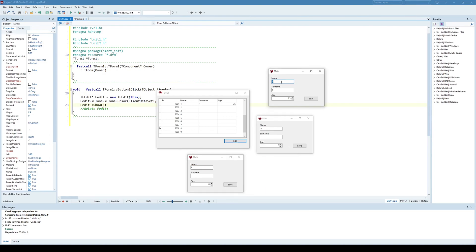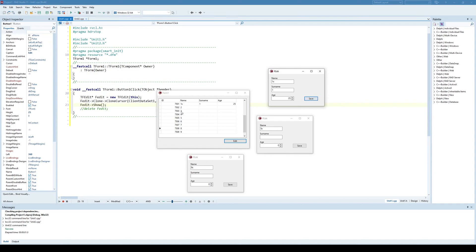And now I can change here name from 1 to 1x, 5x and 8x just for the demonstration. When I click Save, I saved the first record here. I saved the fifth record here. And I saved the eighth record here.